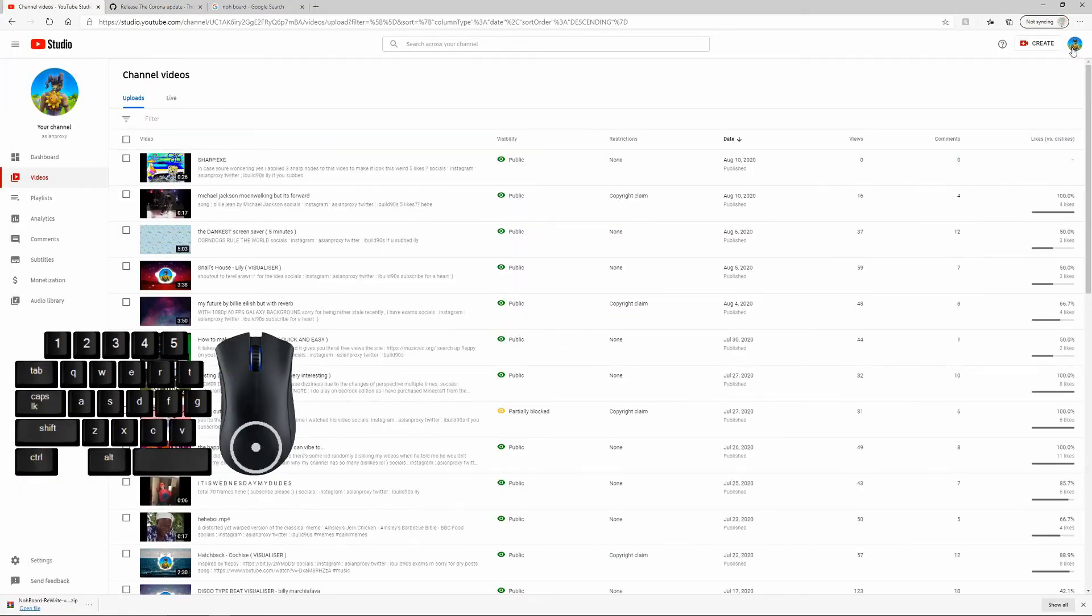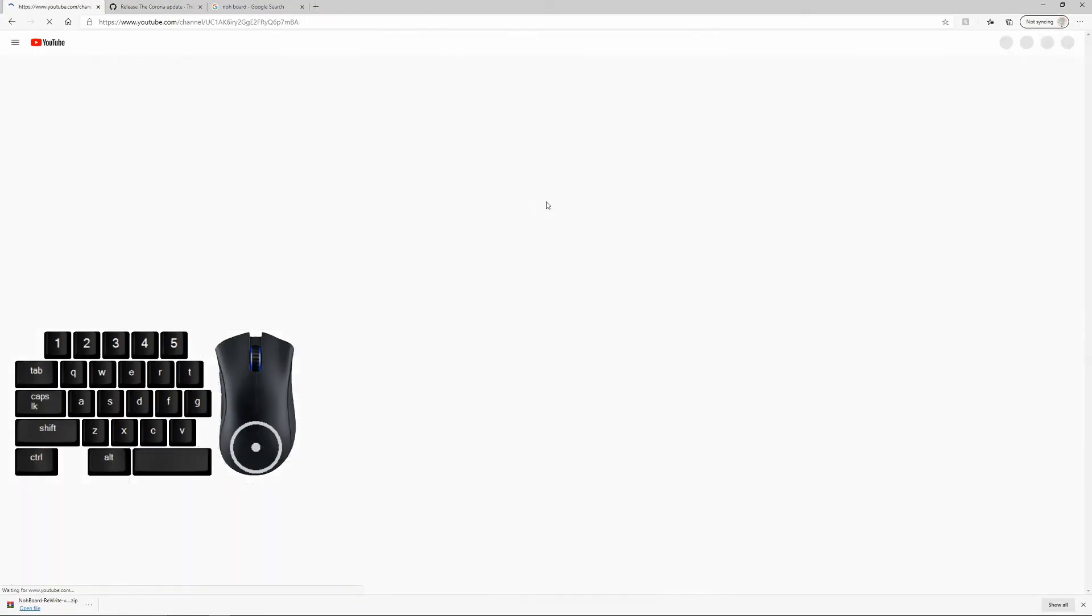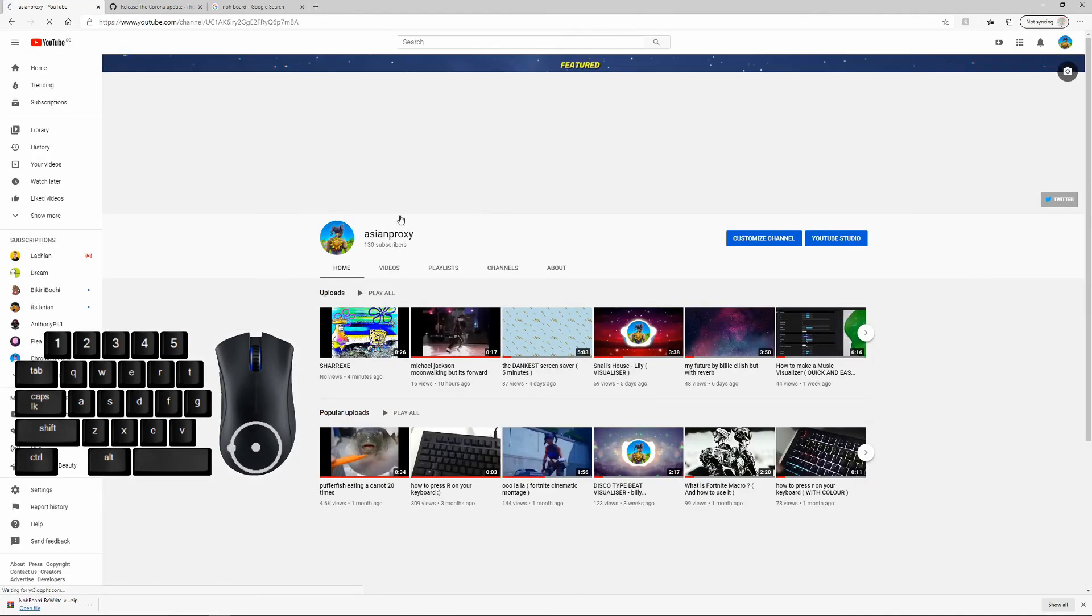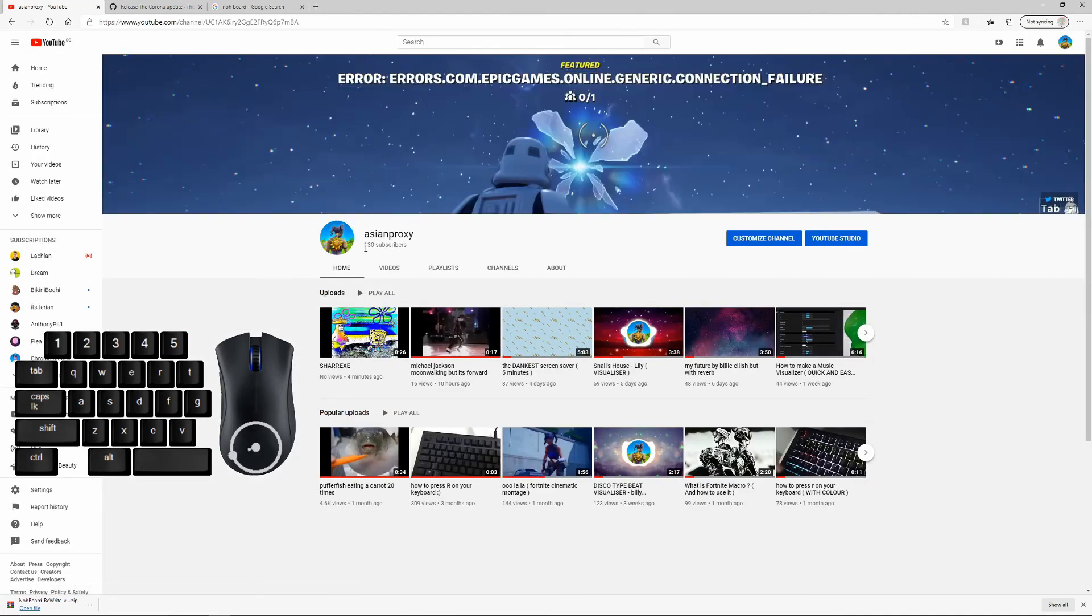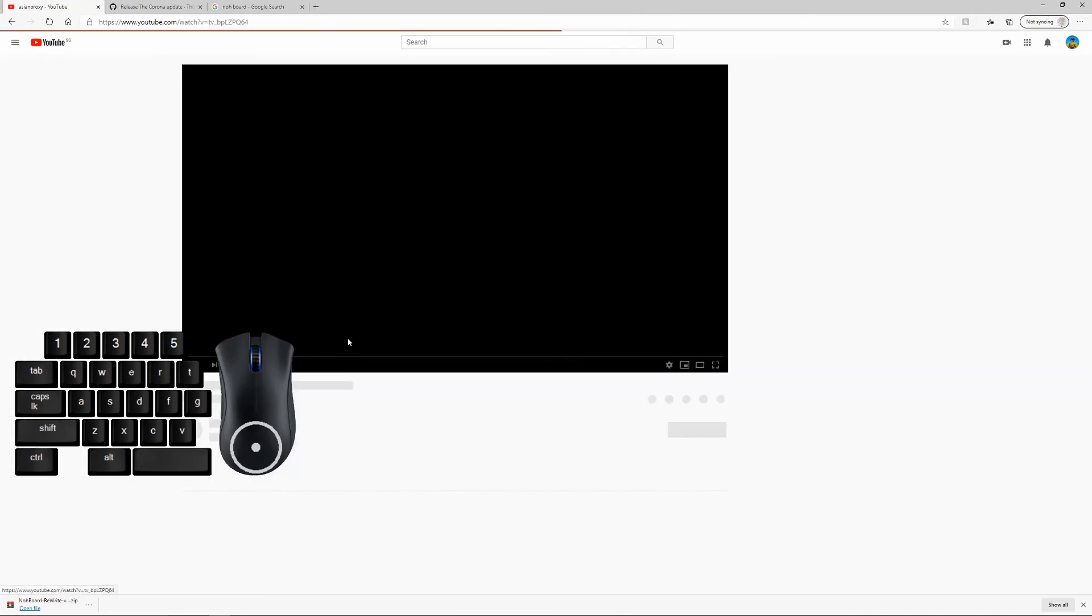Well thanks for watching, if you haven't already go subscribe. We hit 130 already, so yeah.